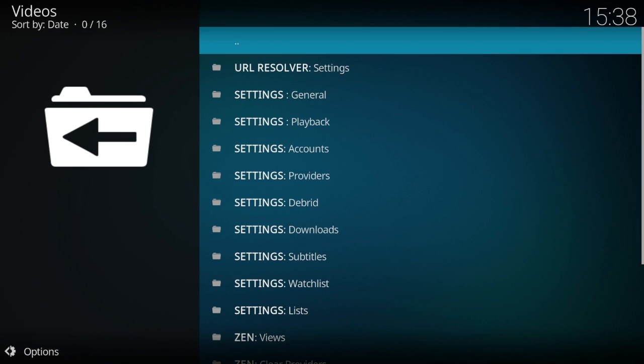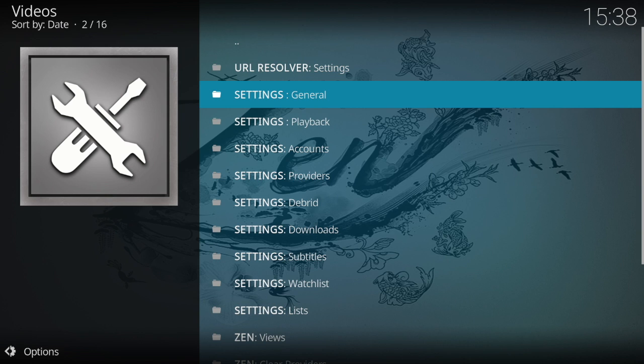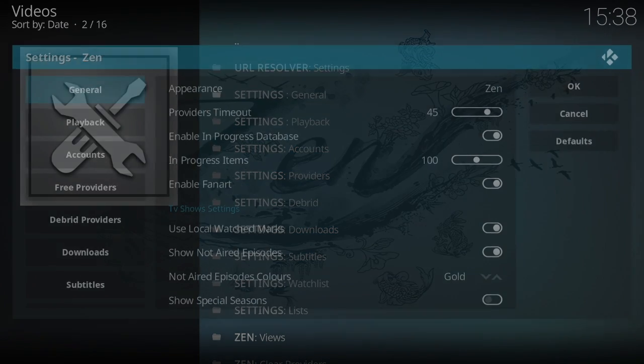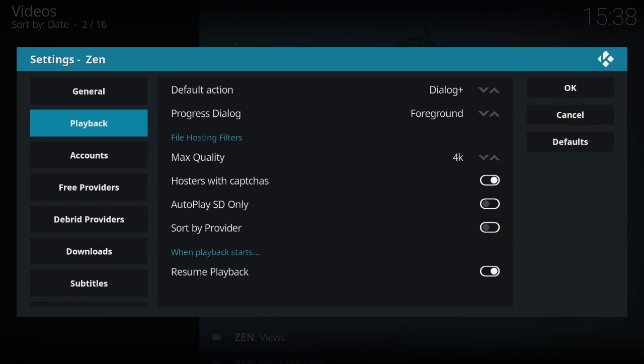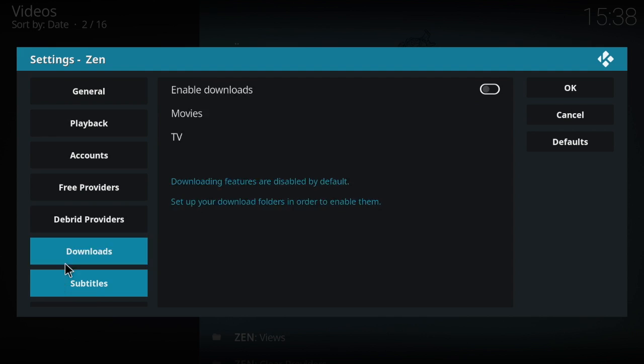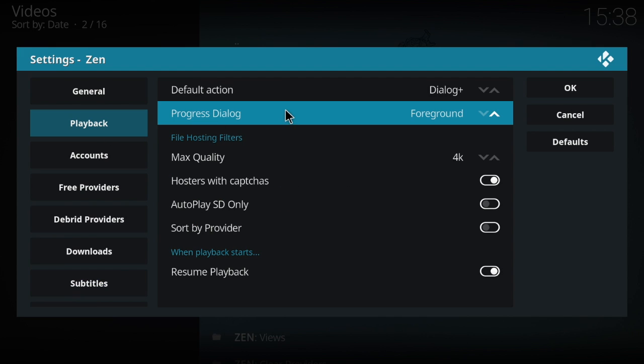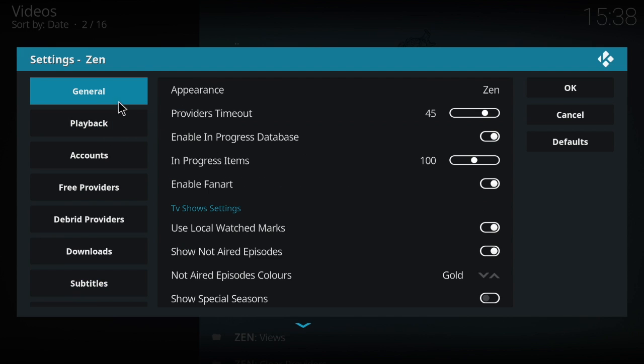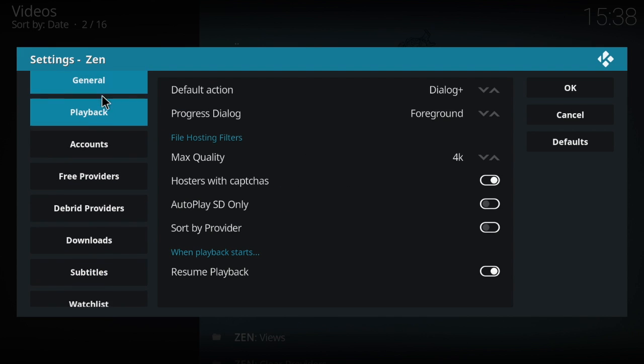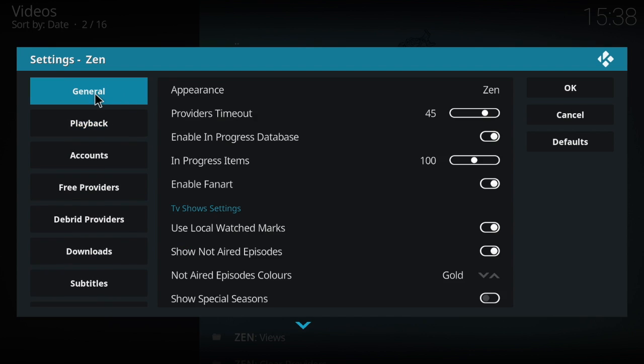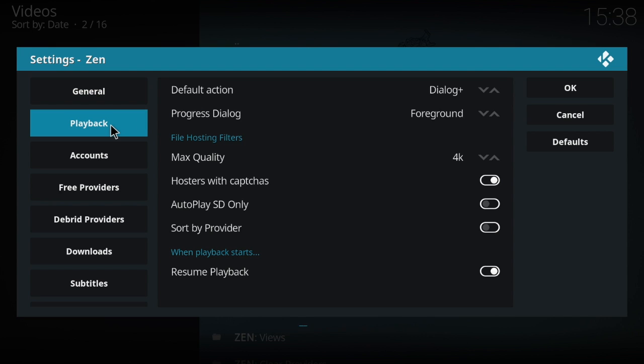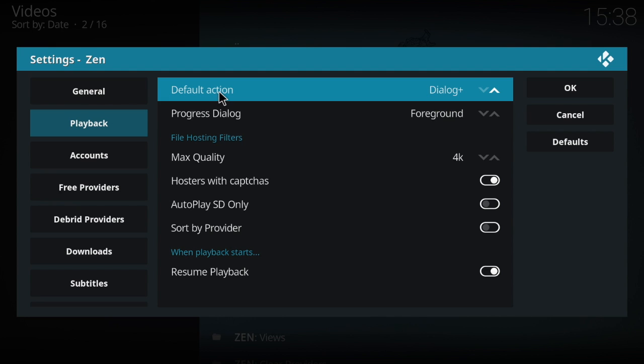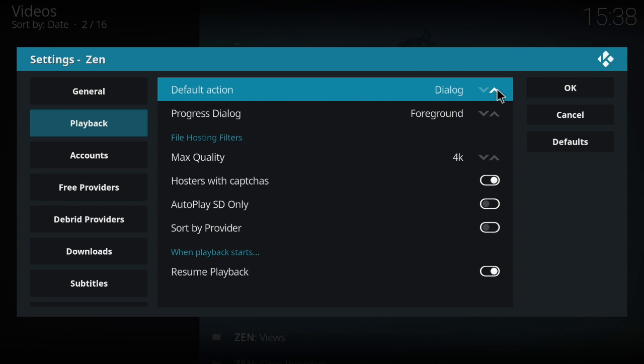But the first thing I like to do is go down to Tools and then go to Settings where it says General. Now in here you can go down to Playback. Well, first of all, let's go to General and Providers Timeout. I like to bring that down because 45 seconds is a long time for them to look for providers.